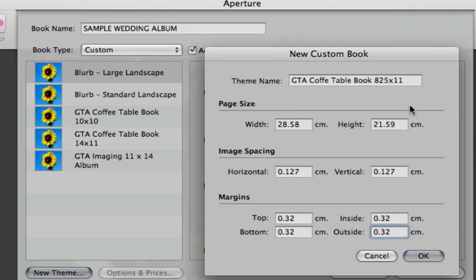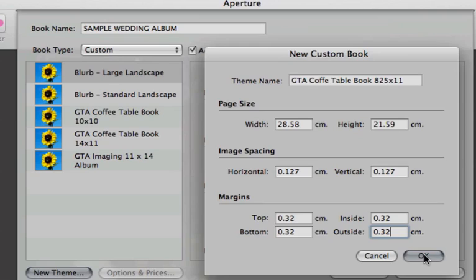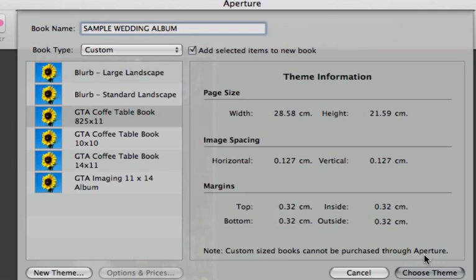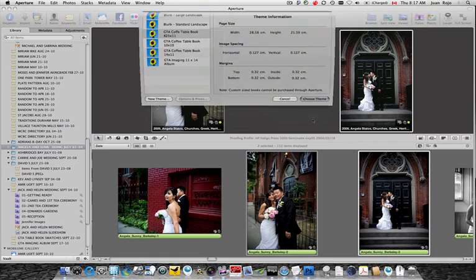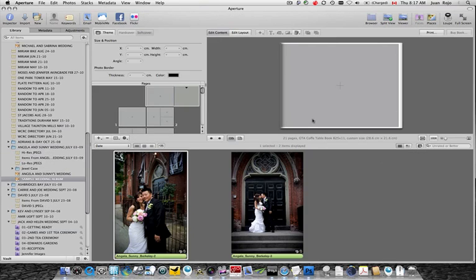So now that we have our measurements inputted, and we have the title of the new theme, just click OK, and it's right there, ready to choose. So I just click on the Choose theme, and there it is. There is my new spread.